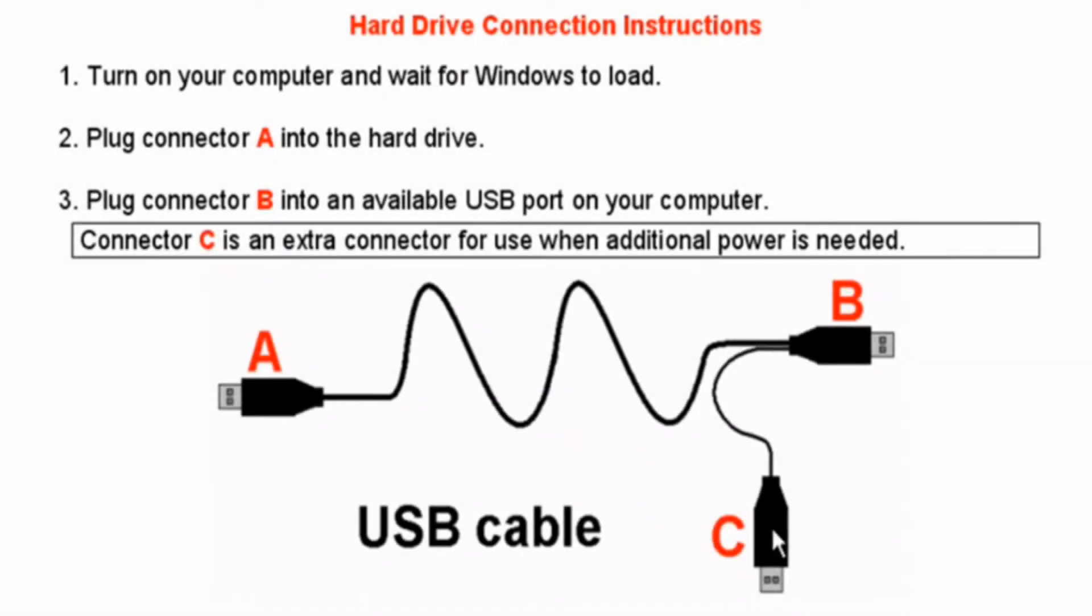First, you will need to connect the external hard drive to your computer using the USB cable. The USB cable includes three separate connectors. Connector A plugs into the USB port on the external hard drive. Connector B connects directly into your computer's USB port. Connector C is only used if you need to connect a second USB to your computer for additional power to run the external hard drive.